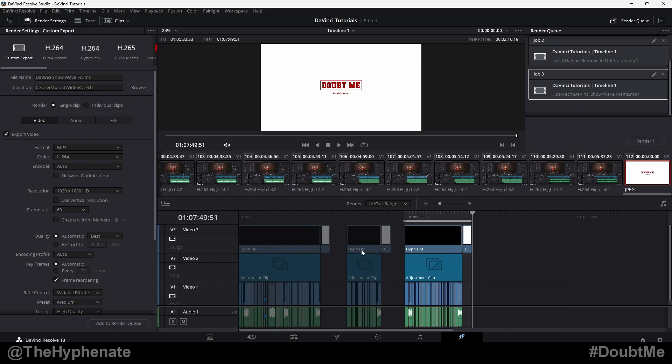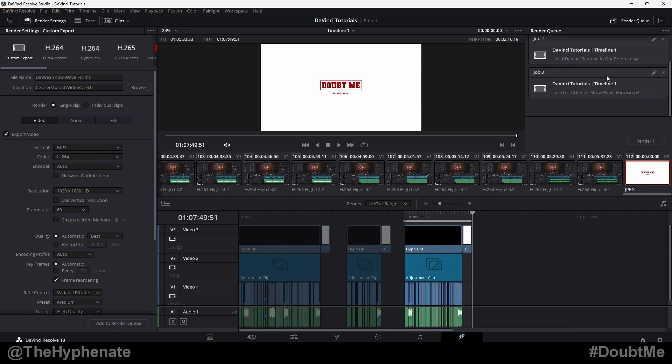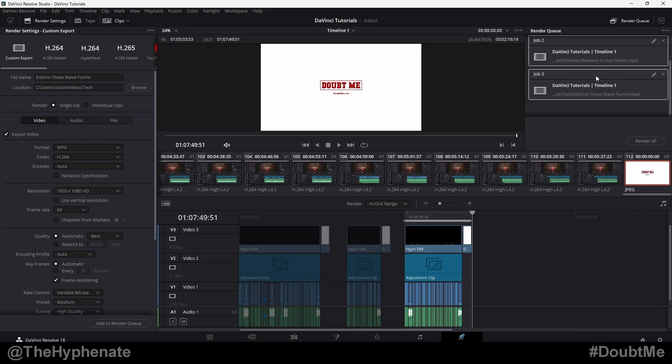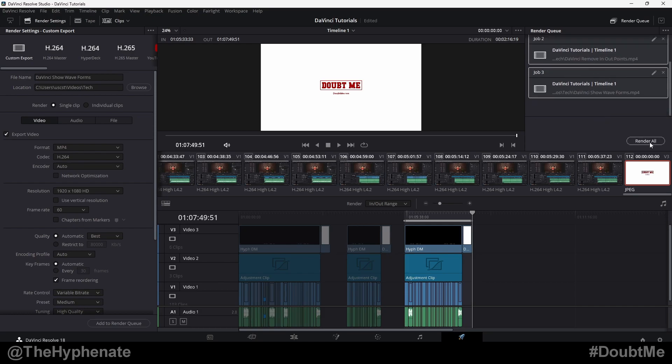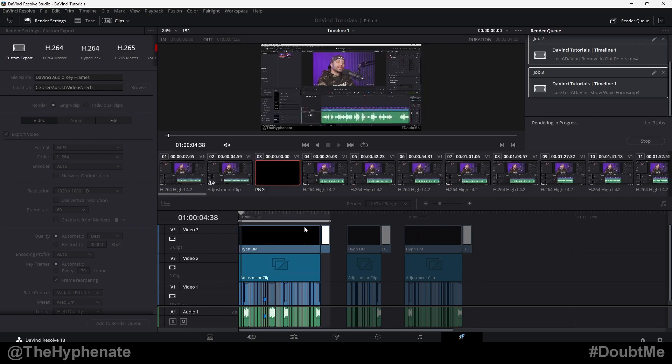But if you want to render all the sections, go ahead and click on the first one, go all the way to the end, hold shift and select the last one. And then you'll see everything is highlighted and then go ahead and press render all. And now it's going to go ahead and start to render them one at a time, all in the same process.